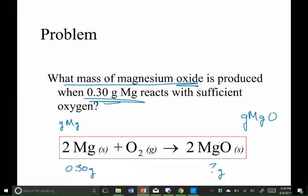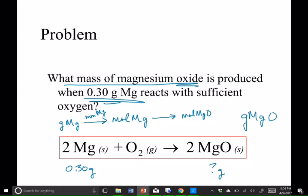How can I go from grams of magnesium to moles of magnesium? Using the molar mass of magnesium. And how can we go from moles of magnesium to moles of magnesium oxide? Using the stoichiometric ratio. And then how can we go from moles of magnesium oxide to grams of magnesium oxide? Using the molar mass of magnesium oxide, which we conveniently have from a few slides ago.